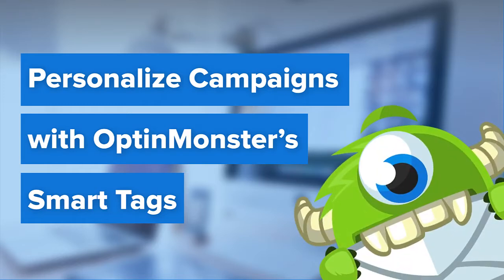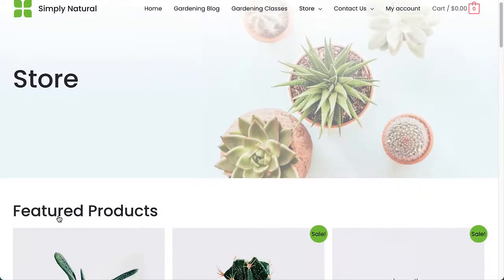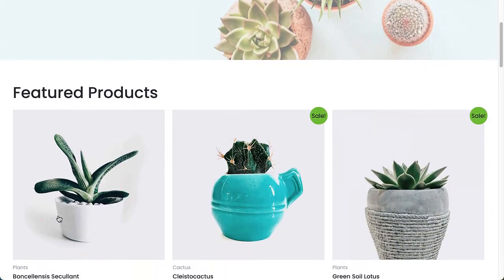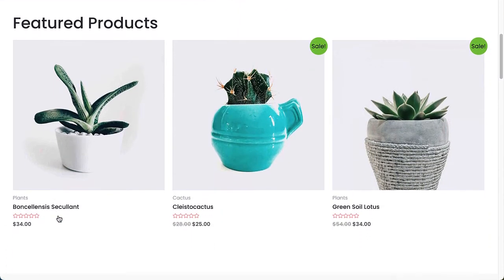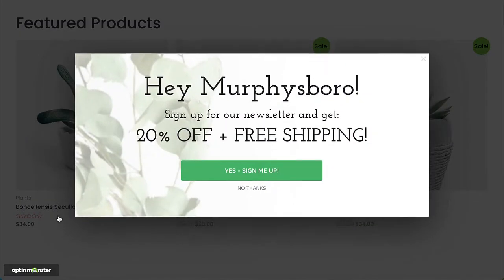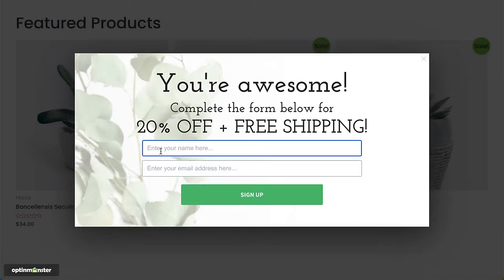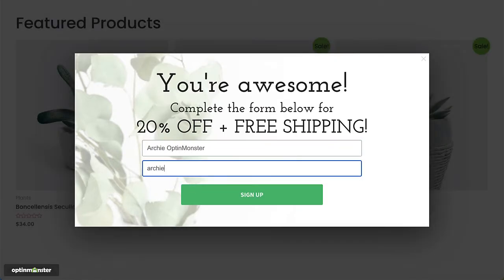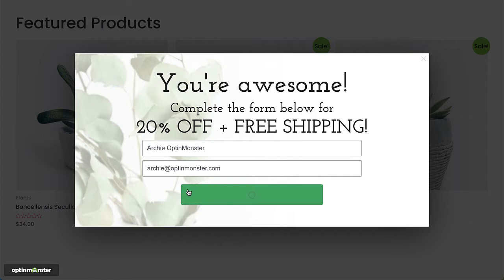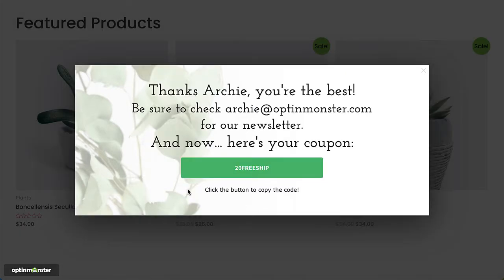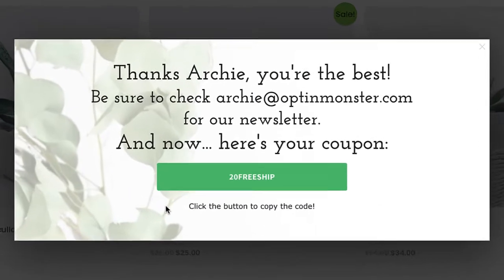Hello and welcome to OptinMonster. Each and every one of your website visitors is unique. That's why it's no surprise that personalized content outperforms static content every time. With OptinMonster smart tags, you can personalize your on-site marketing campaigns with dynamic content that is proven to boost your engagement and conversions.